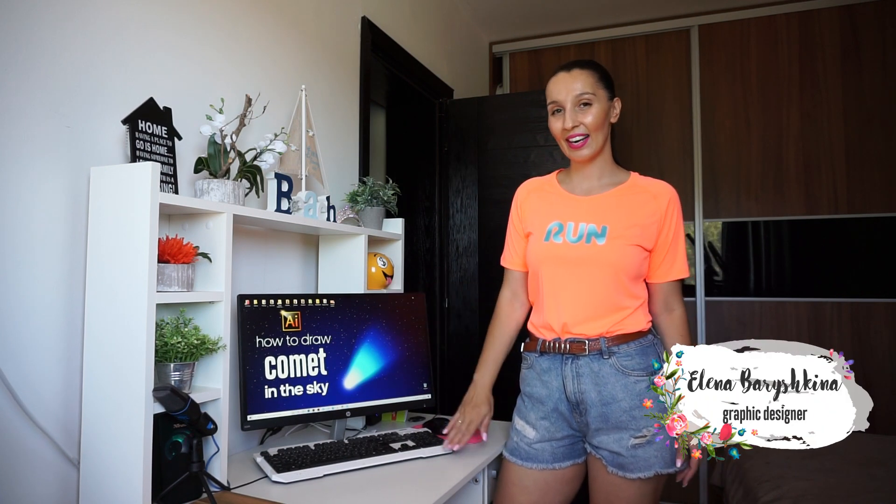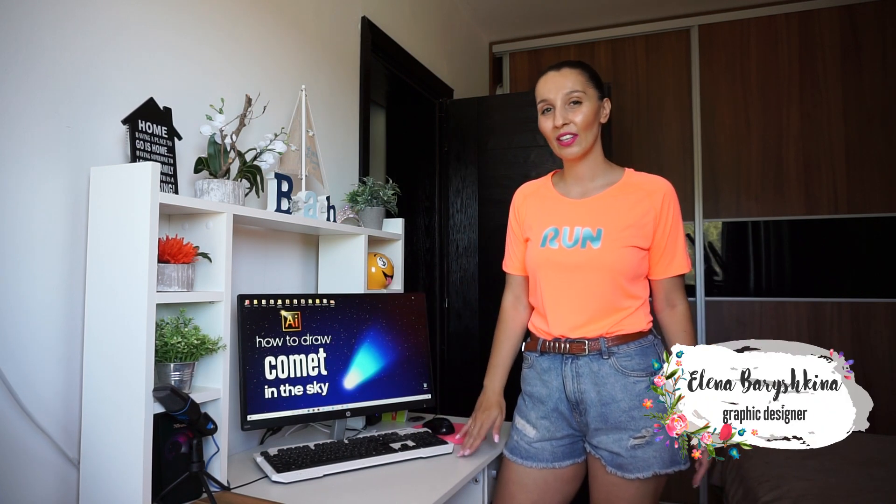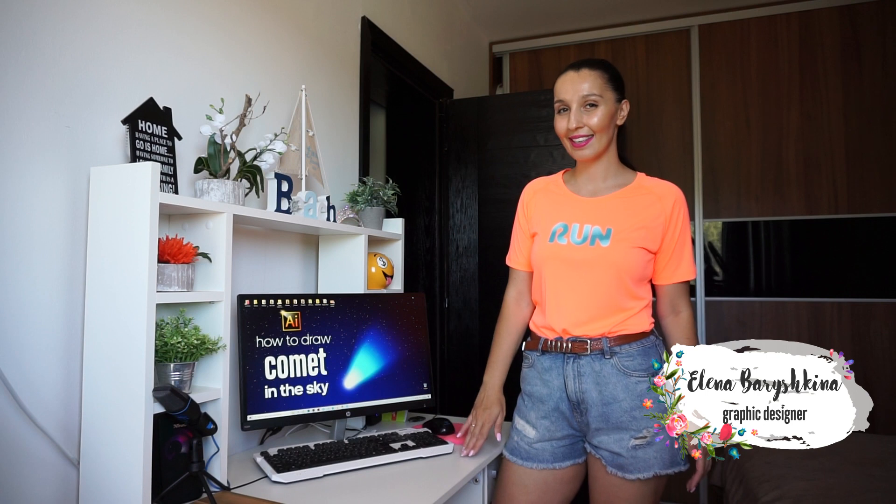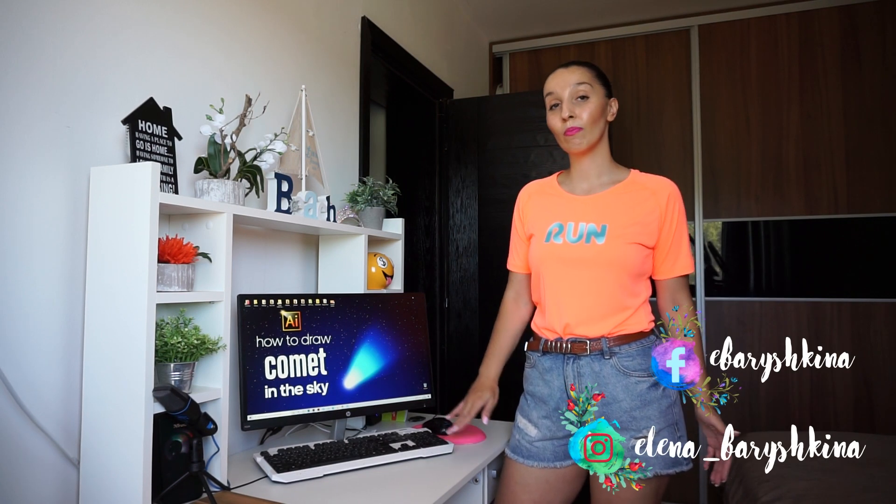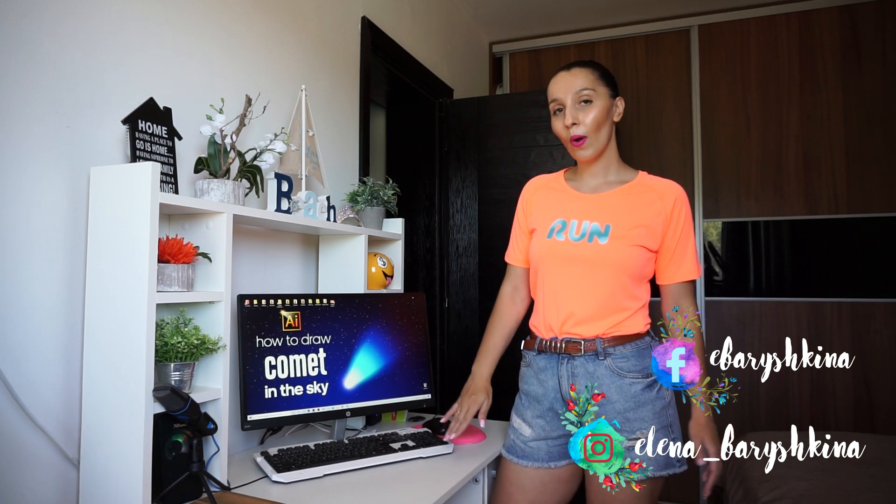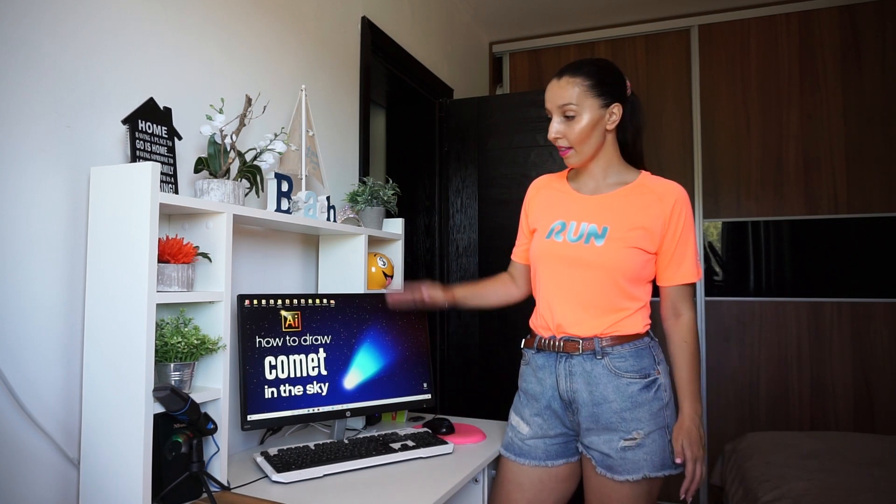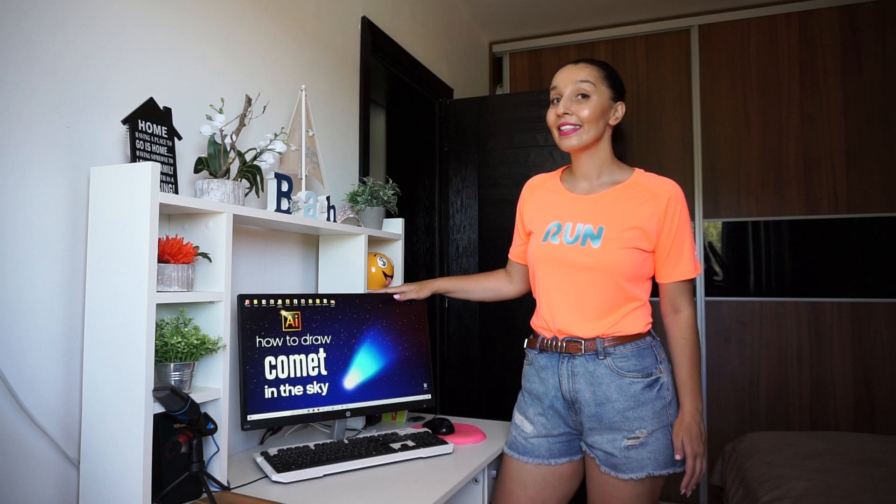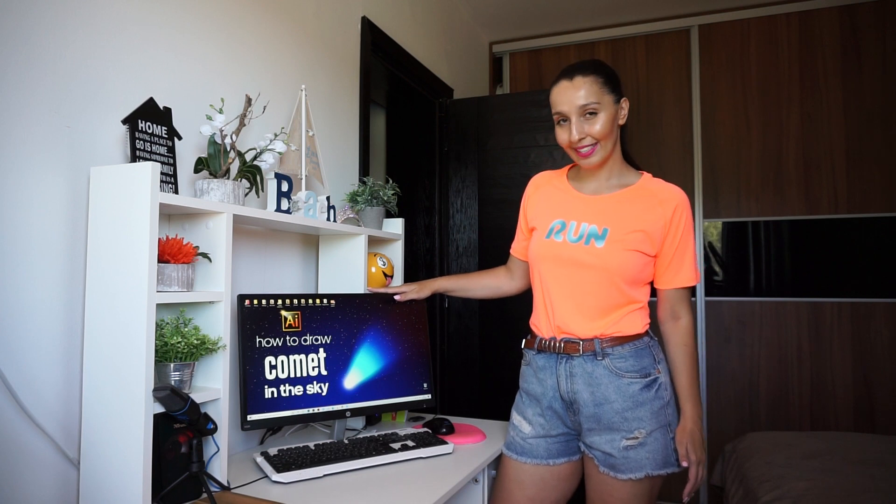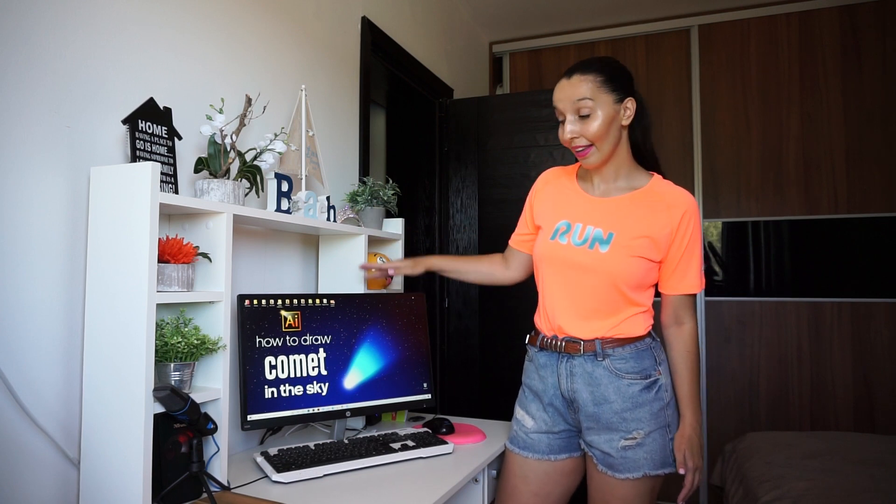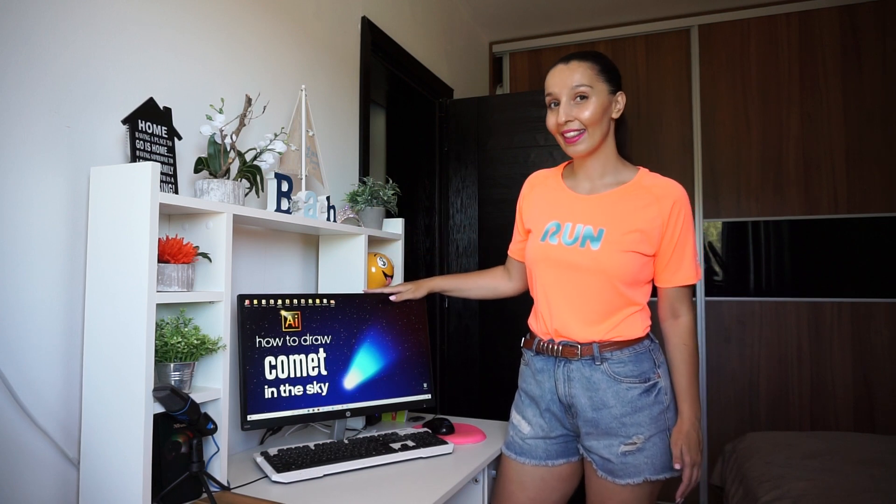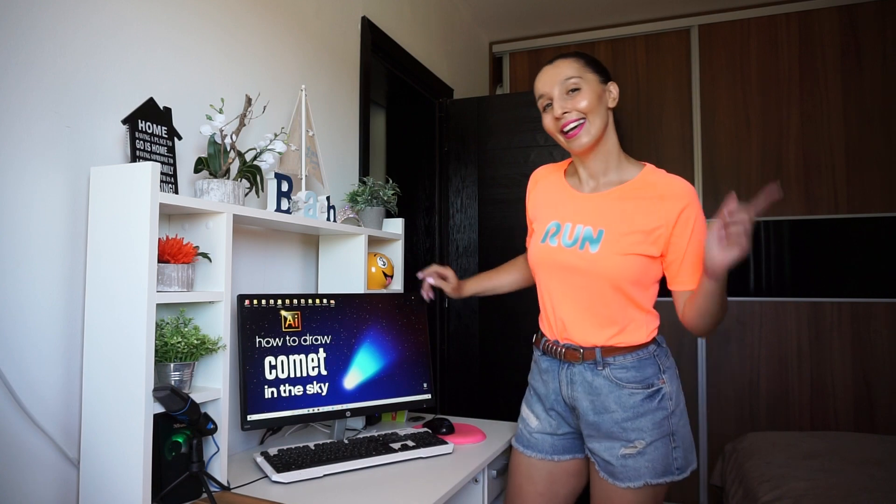Hey guys! My name is Elena and I'm a graphic designer. This is my channel for beginners in Adobe Illustrator. The last few weeks we've been seeing the comet in the sky, so I decided to create the comet. If you're interested in how to draw the comet in the sky, please keep watching.